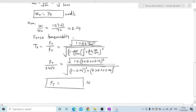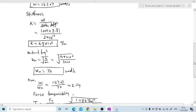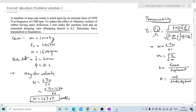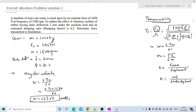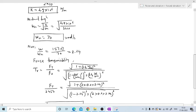The answer is 798.8 N. This is the force transmitted from the machine to the support. The problem is simple — the key insight is that static deflection is given, so stiffness k is determined as self-weight divided by static deflection. Putting all values into the transmissibility formula gives the answer. Thank you.